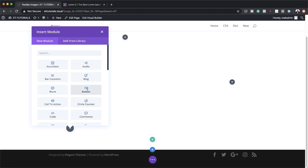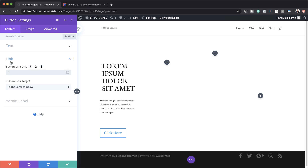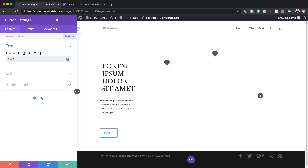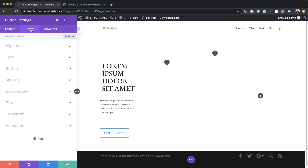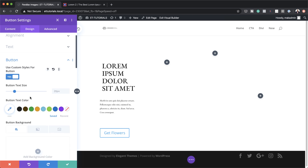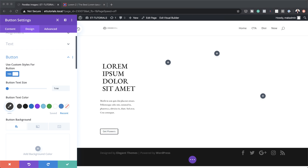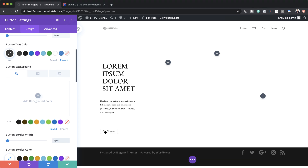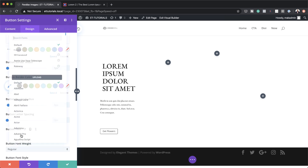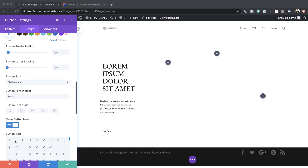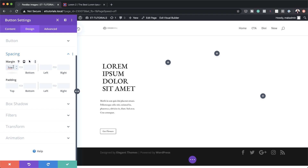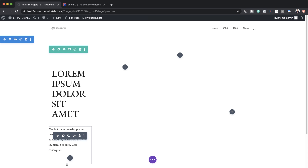Next we're going to add a button module. Make sure you add a link — I'm just going to add a blank link, but you need one that directs people to the right page. My button text is going to be 'get flowers.' Let's customize the button by clicking design, button, and activating use custom styles. I'll set the button text size to 1vw, the button text color to the gray we used before, and the border width to 1 pixel. For consistency the font needs to be EB Garamond. Finally, I'll add a top margin of 1vw under spacing, then save.